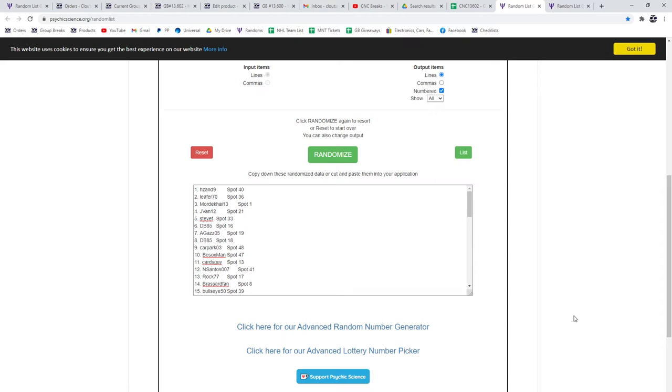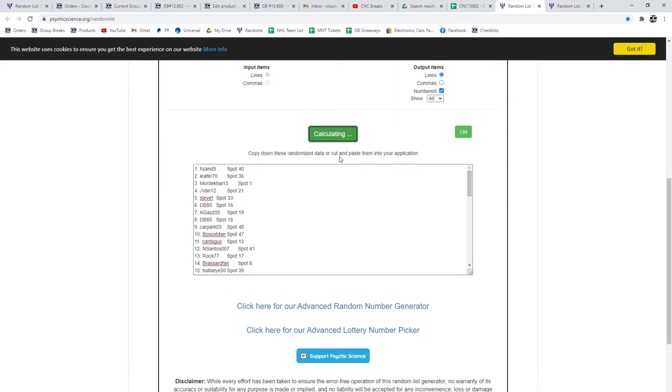The group break 13,602. Three times on the names, three times on the items, and we'll see what everybody got. Best of luck, guys, three times.